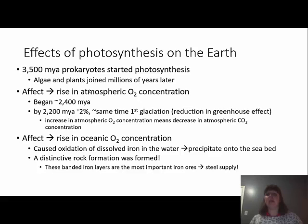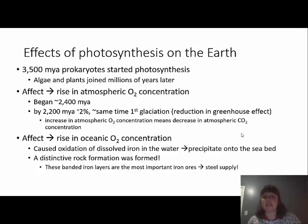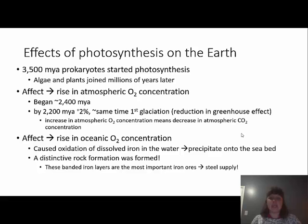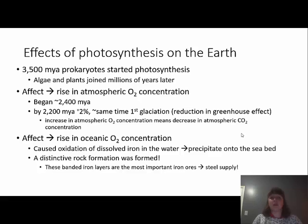Another effect of photosynthesis on the earth is a rise in oceanic oxygen concentration. This caused an oxidation of dissolved iron in the water — dissolved iron precipitated onto the seabed, forming very distinct rock formations called banded iron layers. These banded iron layers are really important to our current iron ores and are the majority of our steel supply. So we can deduce how long ago prokaryotes started photosynthesizing from both the rise in atmospheric oxygen causing the first glaciation event, and the banded iron layers on the ocean floor.